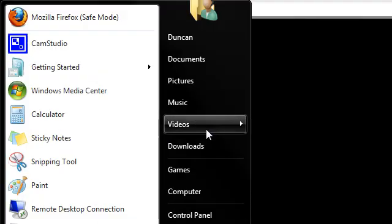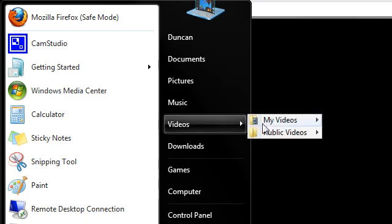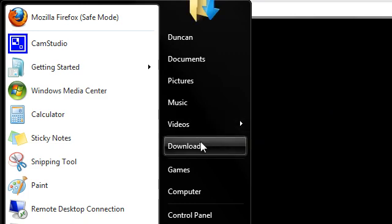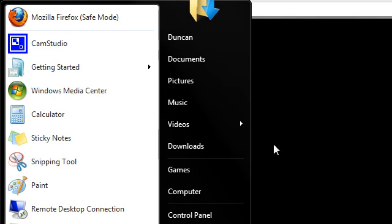So as you can see now we have videos as a menu and we have downloads as a link. So that's adding videos and downloads to the start area of Windows 7.